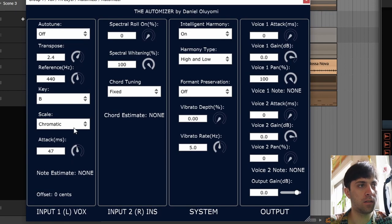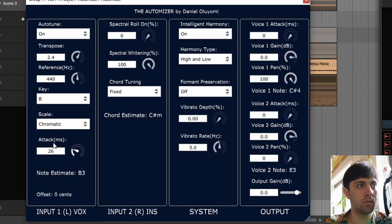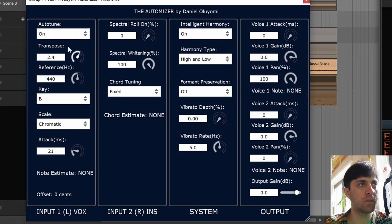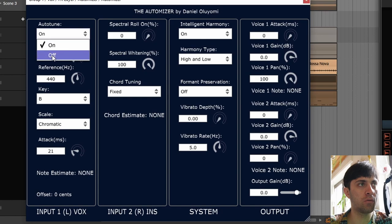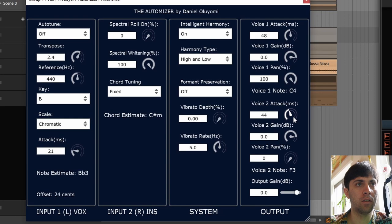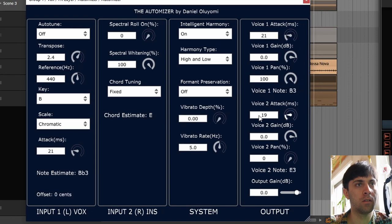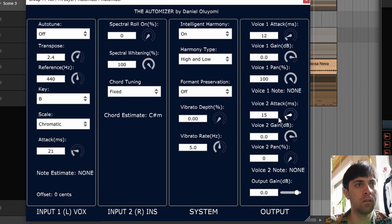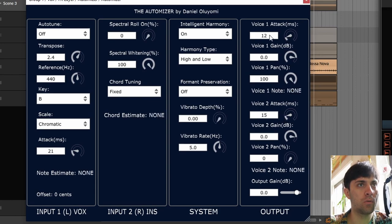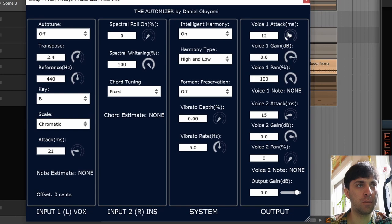Attack. I guess this relates to the retune speed of the auto-tune because we also have similar settings here for the voices. You have to go really low with these values for them to really make the vocals kind of snap. More or less, the parameters are not scaled very nicely. You have to be very careful with them.